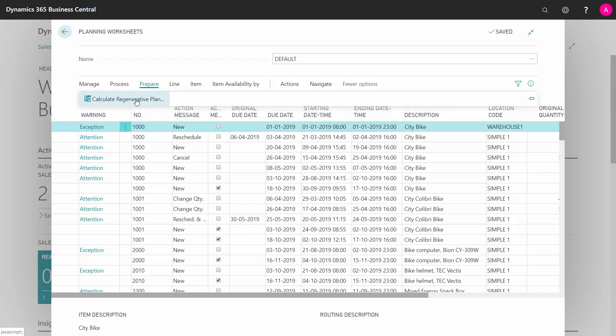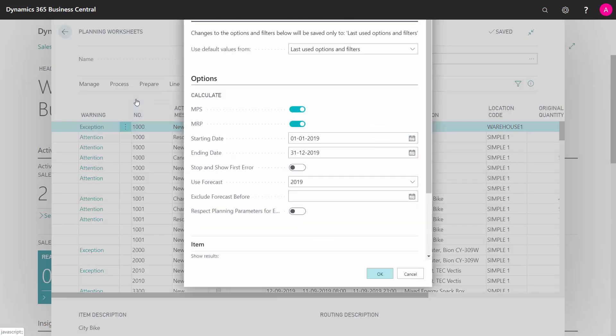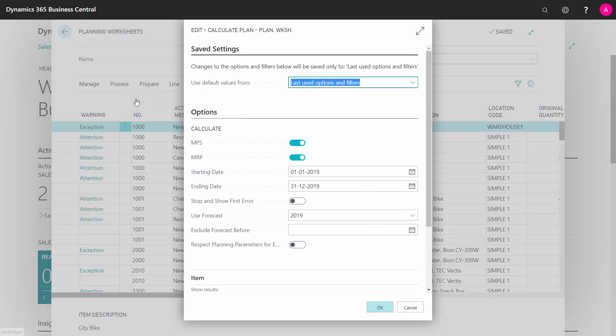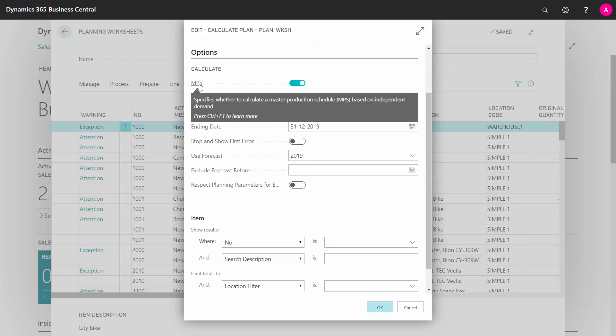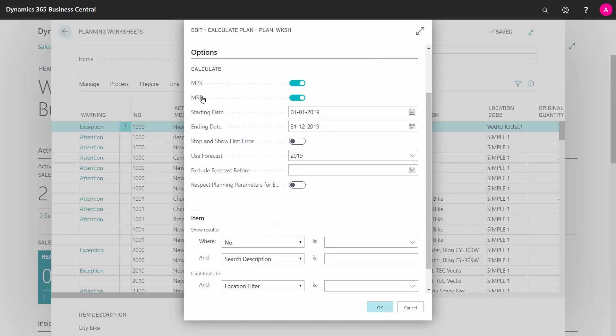When calculating the regenerative plan, you have some options. First, you can select whether to calculate MPS or MRP, meaning master production schedule or material requirement planning. I will go into the difference between those two in a separate video.